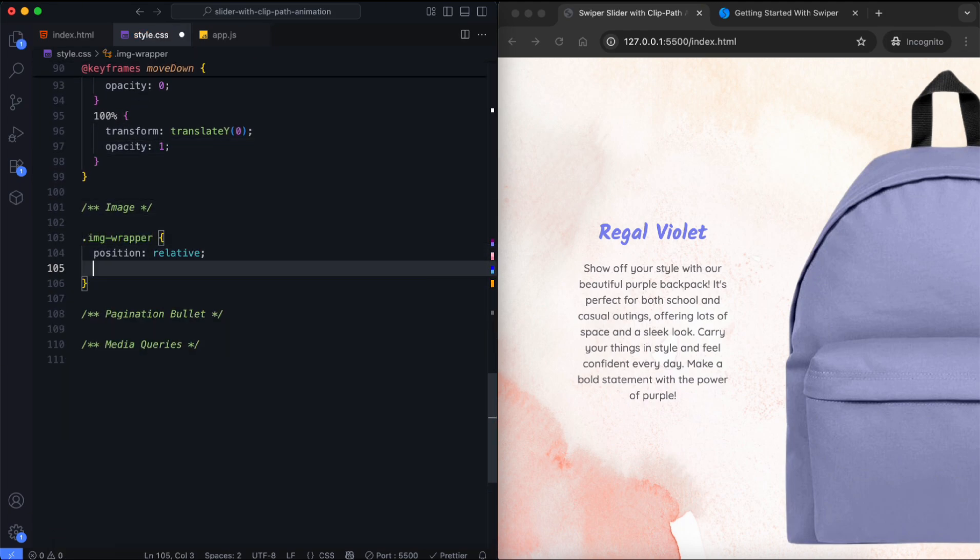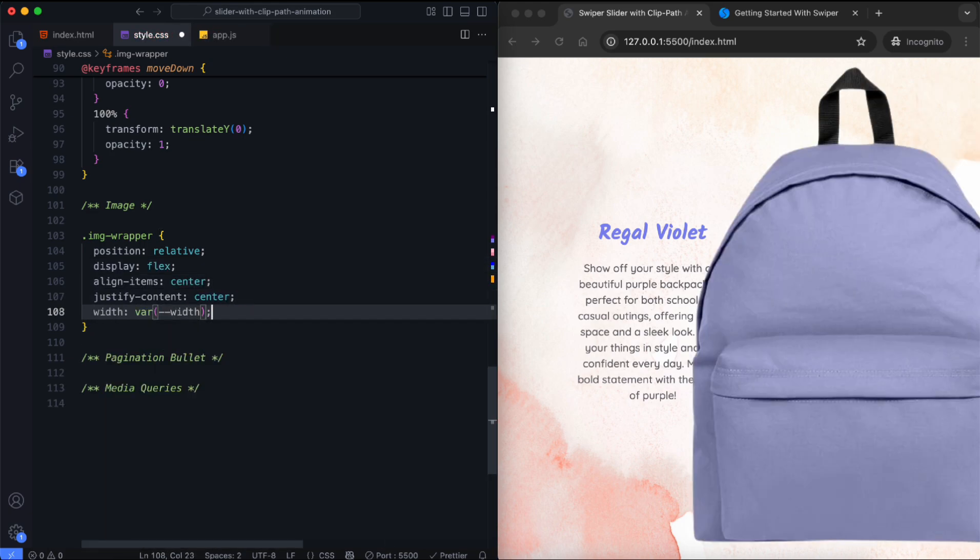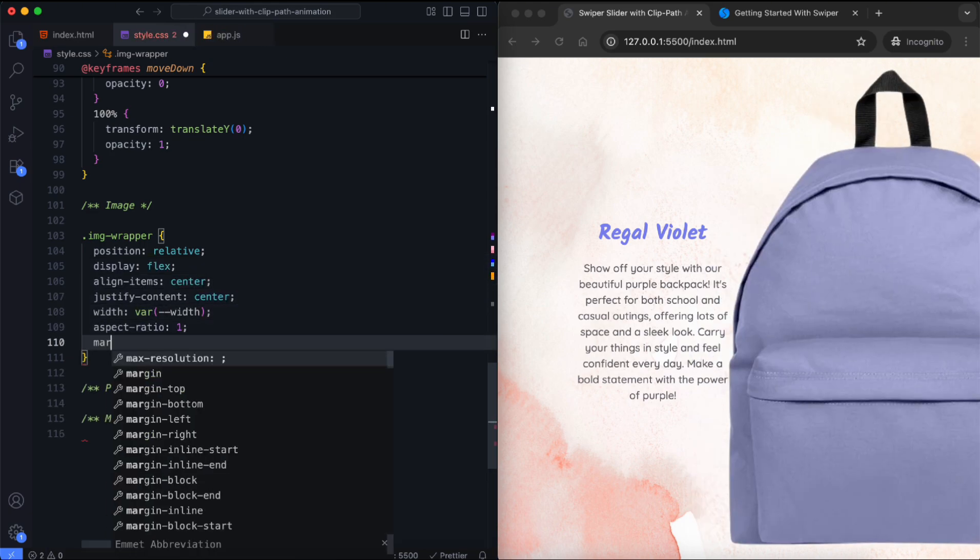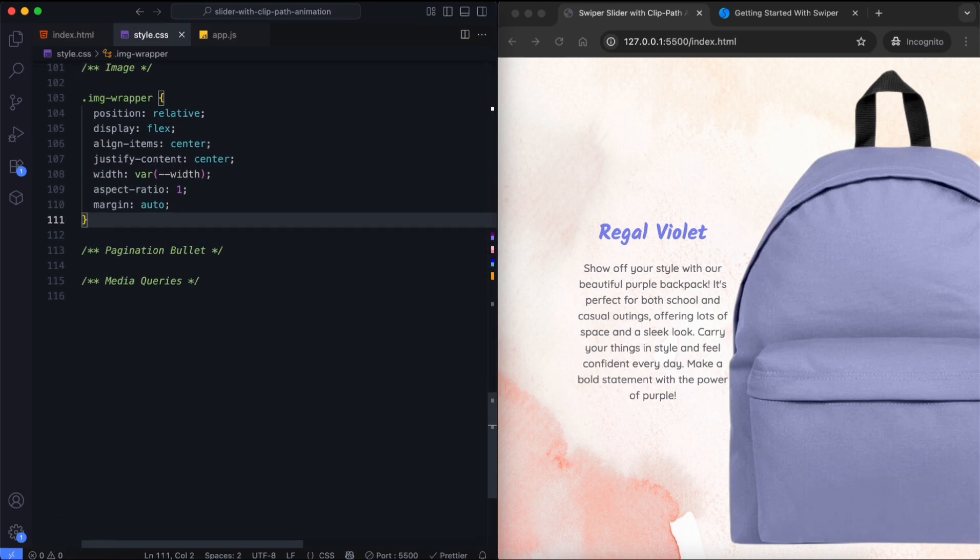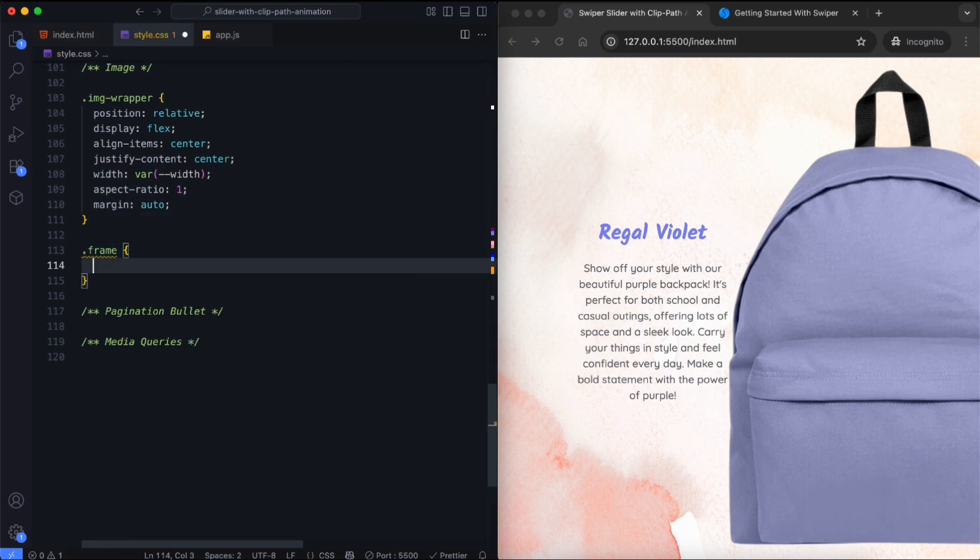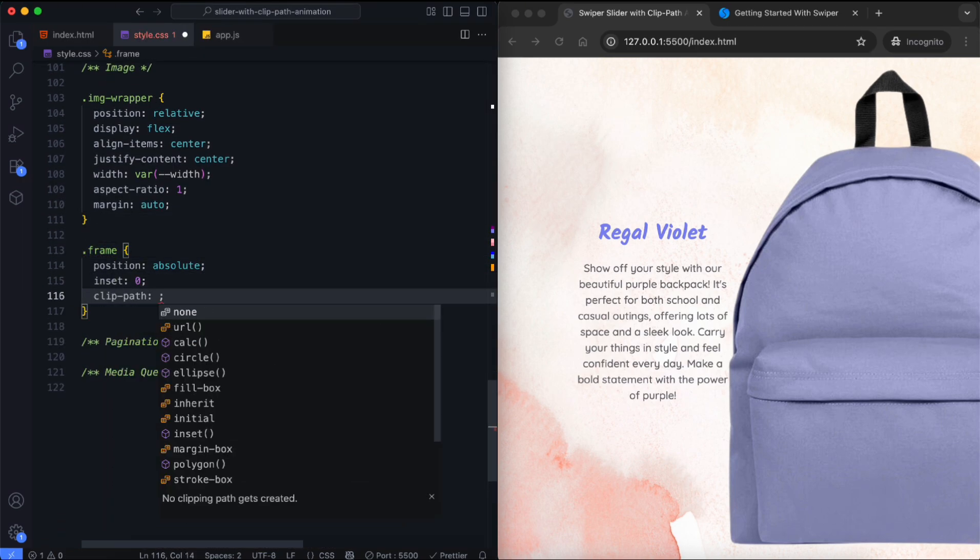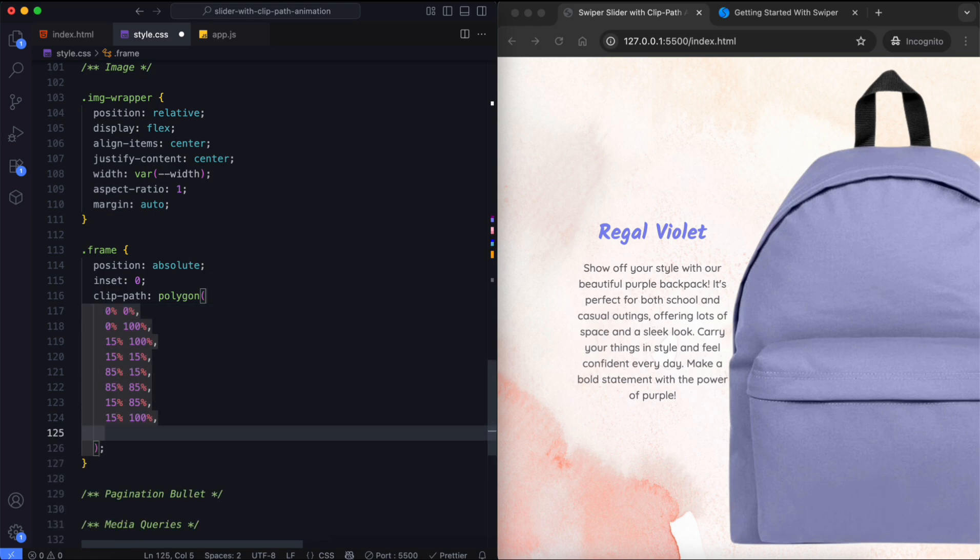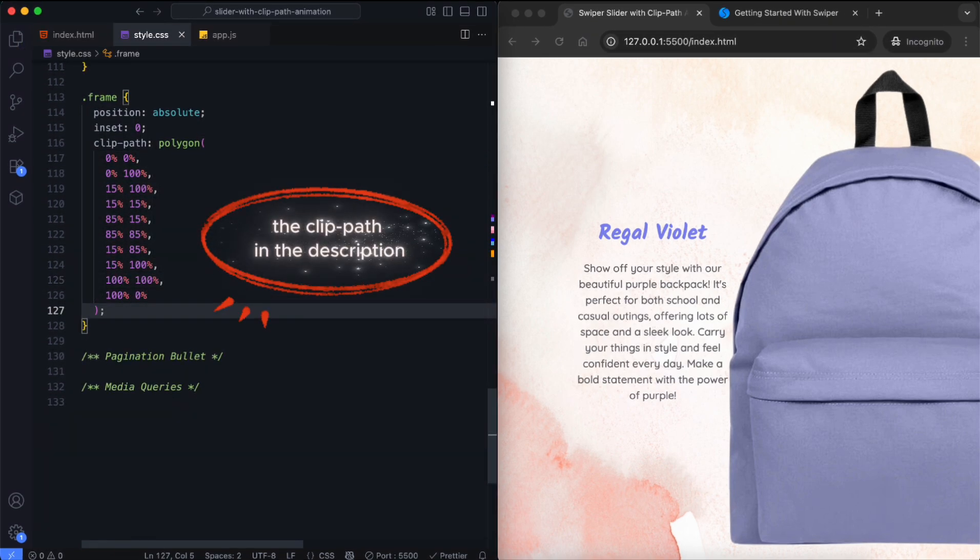We use flexbox to center the image. We also set the margin to center the image wrapper. We create the frame using a clip path property. You can find this property in the description.